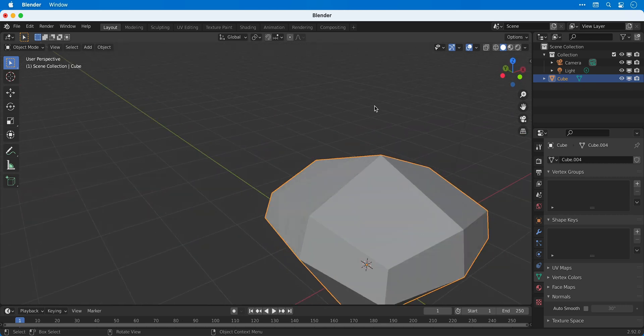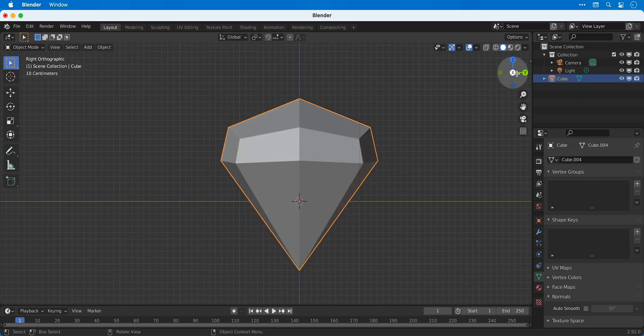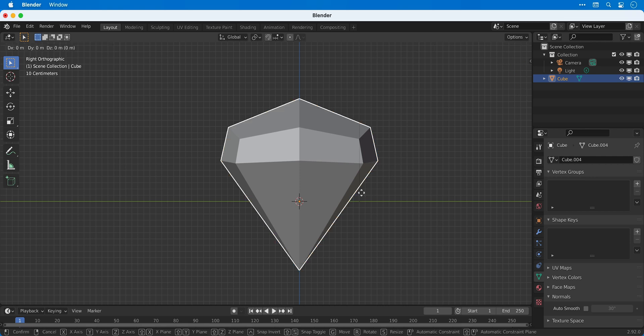Okay so we have something that resembles a diamond. It's not great I'll be honest but it's good practice using all of the tools. Now I'm just going to move this up and then I'm going to go shift A and add a new plane.